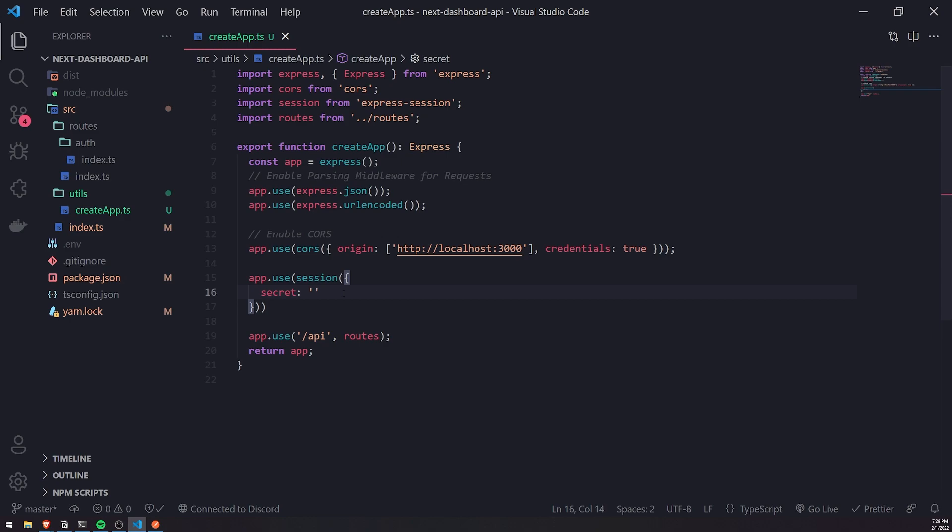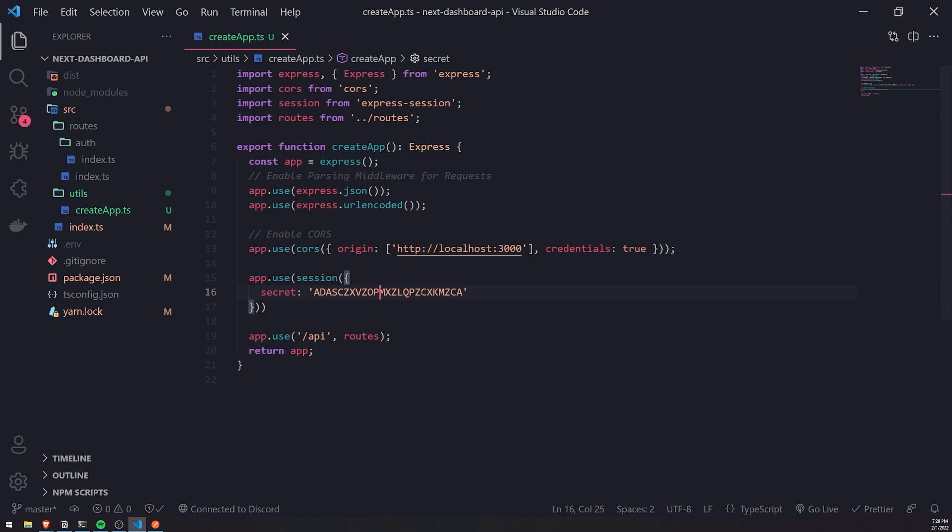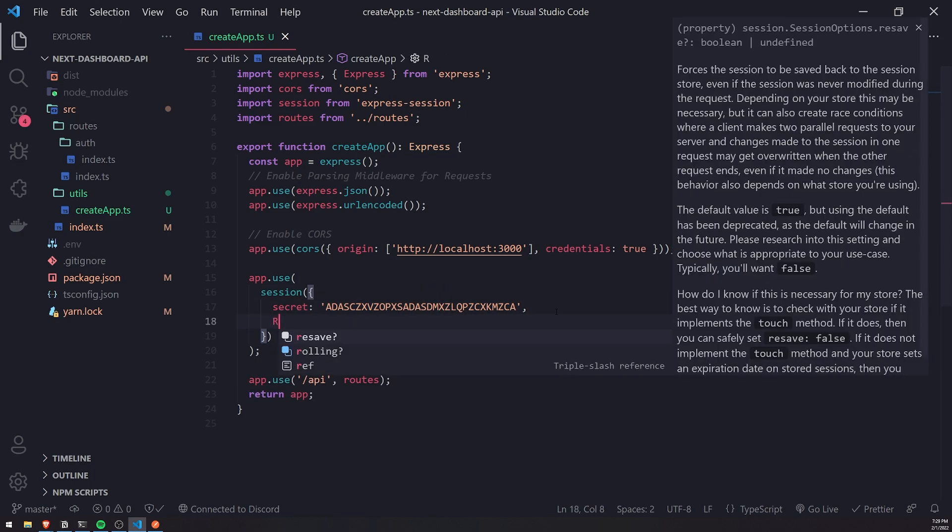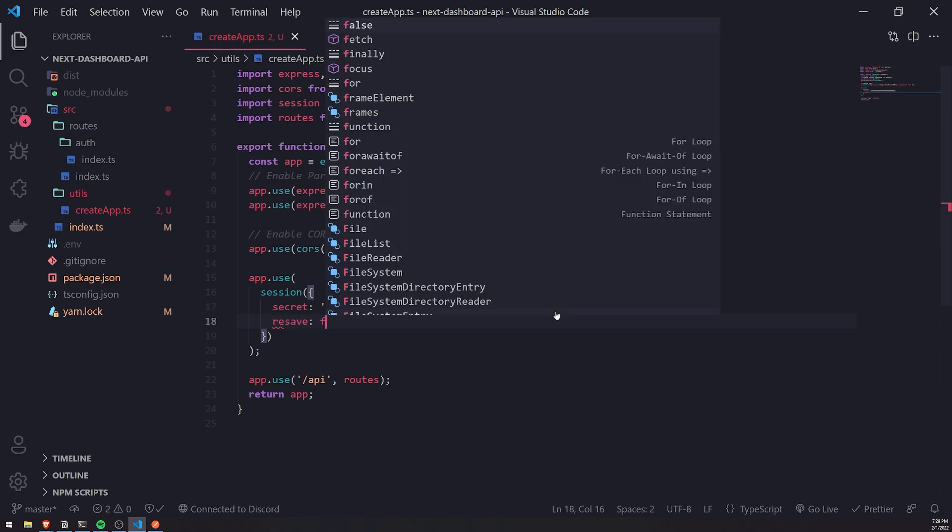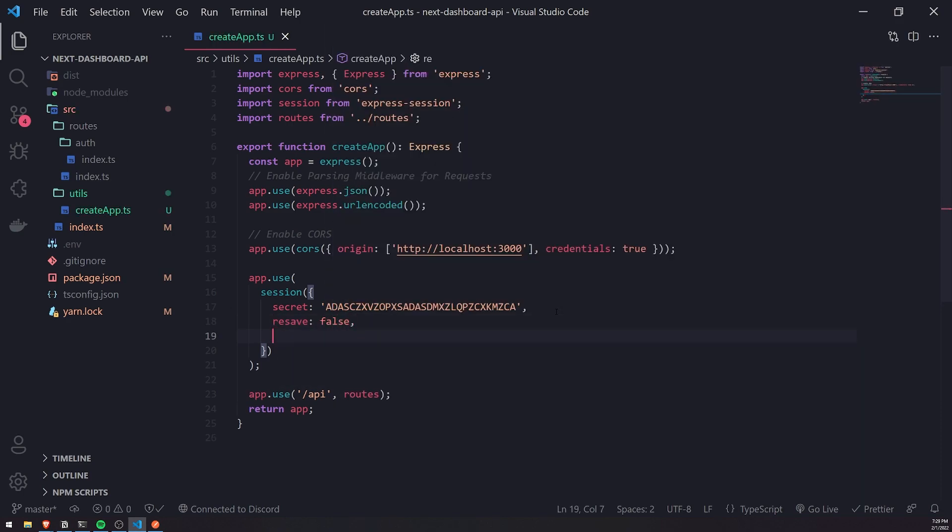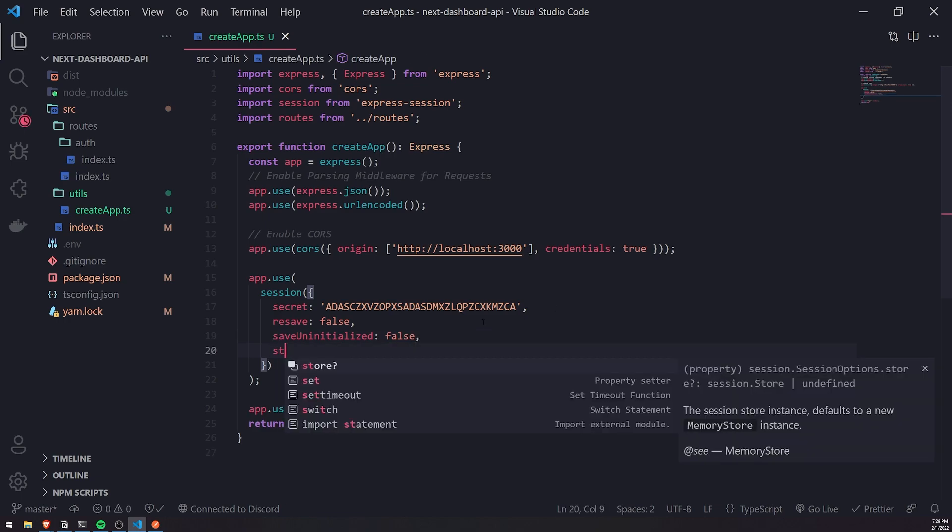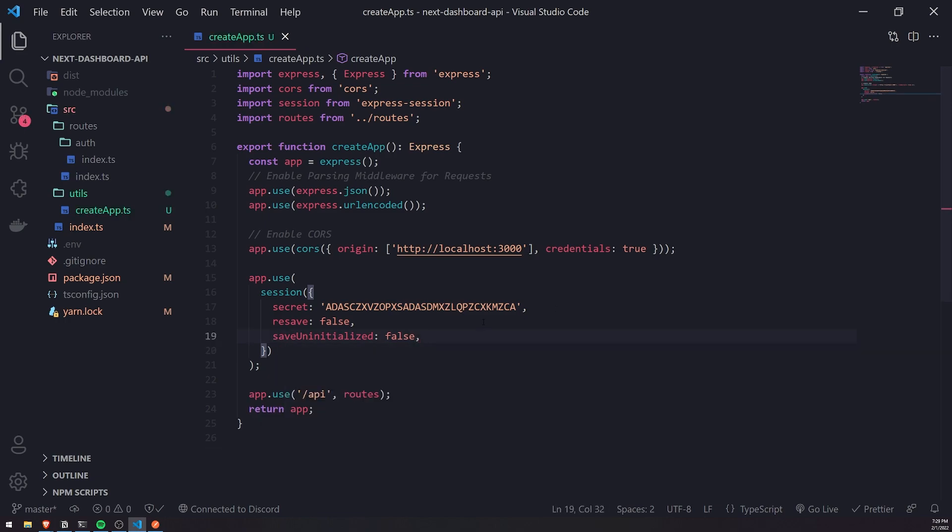Whenever users log in, they'll have their own unique session ID. This could literally just be any random string, whatever value you want. We're going to set two values: resave to false and saveUninitialized to false. We're going to set up the store later.